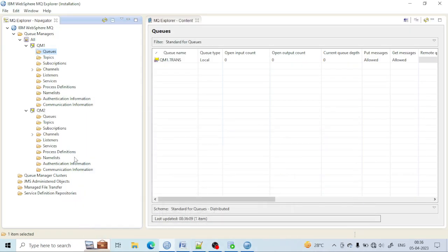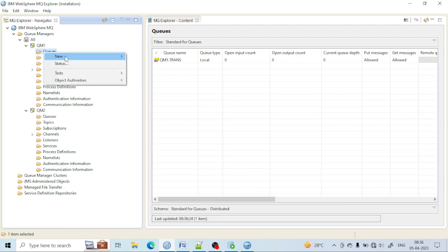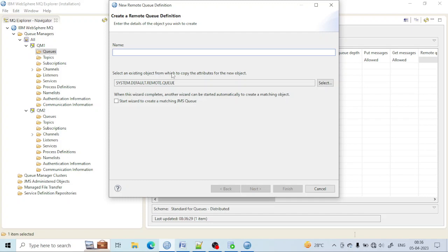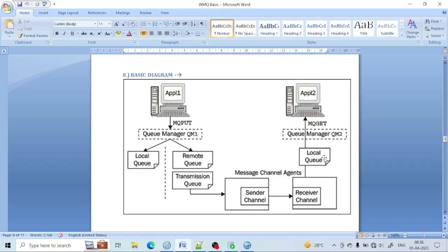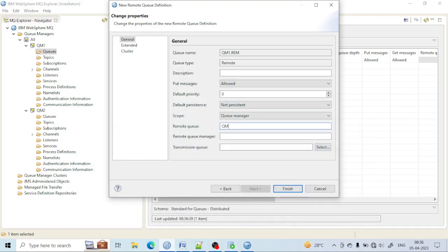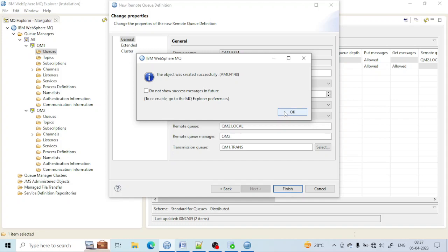Let's create the remote queue now. The remote queue will be created in QManager 1. That's the remote queue — let me name it QM1.remote. Click on Next. Here you have to put some information: the remote queue name is the queue name we already gave, which is QM2.local. Now we have to put the remote queue manager name as QM2, because QM2.local is present in QM2. And let's select the transmission queue I just created a few screens back. Just click on Finish. Now the remote queue has also been created.